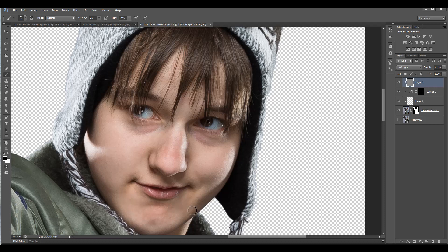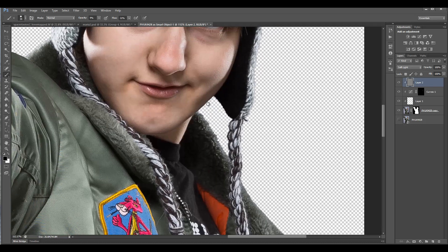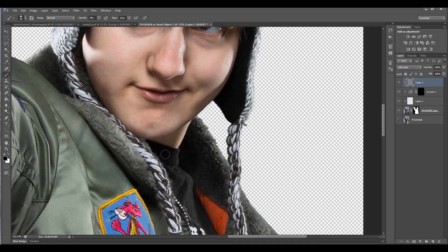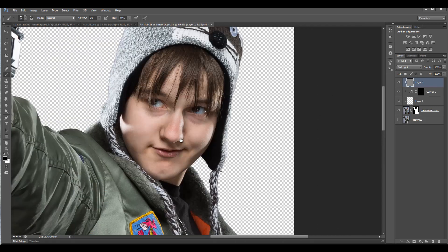Just slightly adding — kind of emphasizing some areas — it gives a bit more dimension. I don't want to touch under the eyes, I actually want to remove this, so we'll do that with white afterwards.